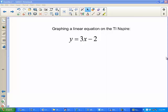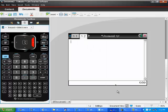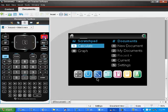All right, we're going to graph the equation y equals 3x minus 2 on your Inspires. To do that, we want to open up a graphing sheet, hit the on button, the home screen on your Inspire, and choose a new document.